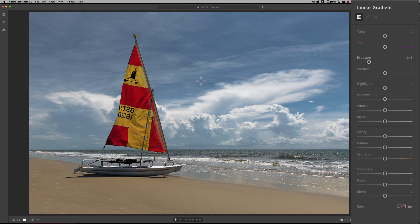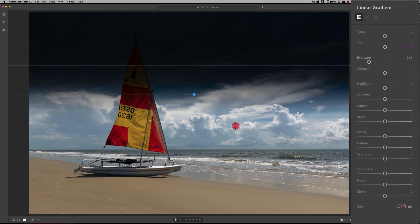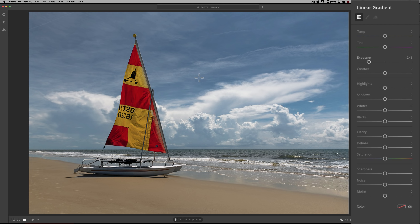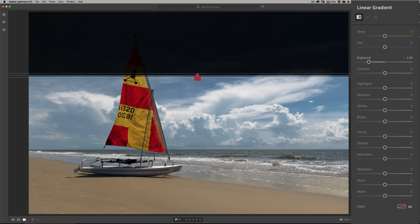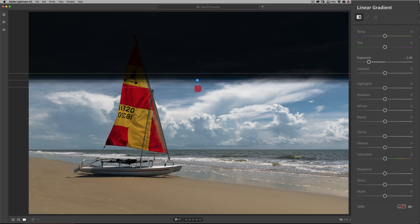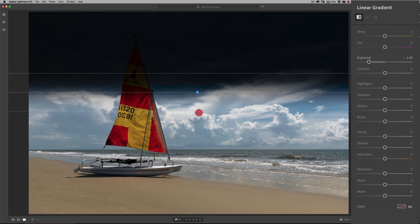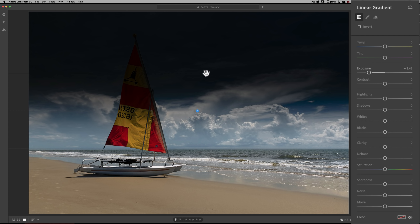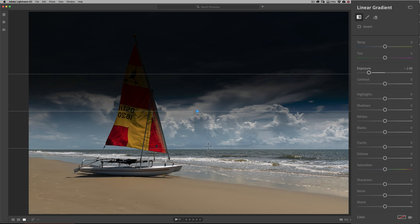If you want to apply your gradient so it's perfectly straight and not crooked at all, hold in the Shift key as you click and drag — it will not allow you to tilt it. You may also notice that when you click and drag down while holding Shift, the top line stays still and the other two lines draw downward. So this top line is kind of permanently sticking where it is while the other two move.